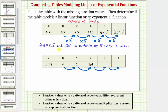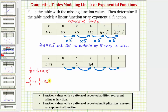Let's look for a pattern of repeated multiplication. We can take any function value and divide by the previous one to find the multiplier. For example, 1 divided by 4 equals 1 fourth, or 0.25. And 1 fourth divided by 1 also gives us 1 fourth, or 0.25. So we have a pattern of repeated multiplication with a growth factor of 1 fourth. Following this pattern, 1 fourth times 1 fourth is 1 sixteenth, and 1 sixteenth times 1 fourth equals 1 sixty-fourth.